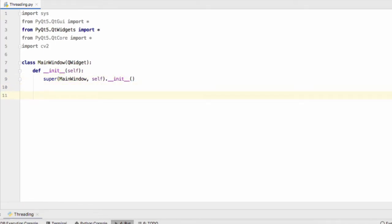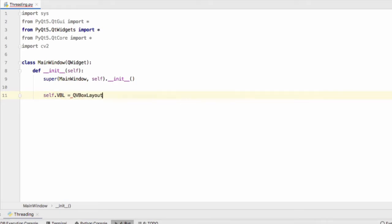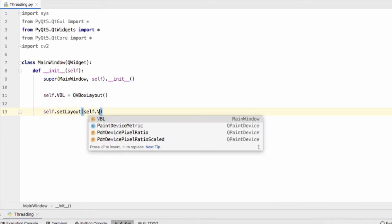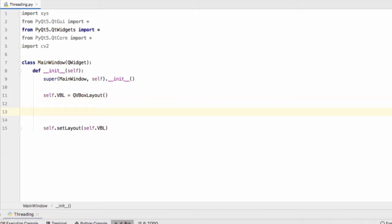Next step is to create a layout for our QWidget. So self.vbl equals QVBoxLayout and then self.setLayout self.vbl. So we have our window, we have our layout and we've attributed that layout to that window.